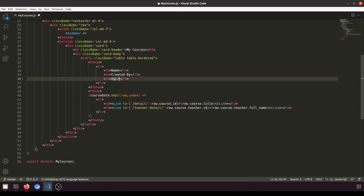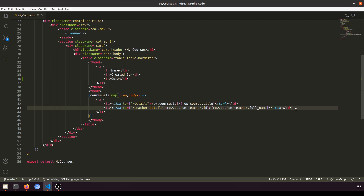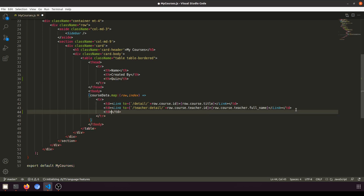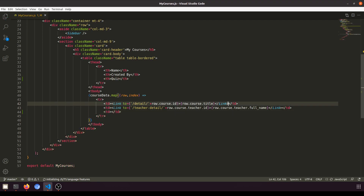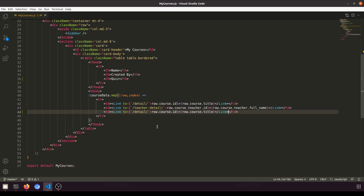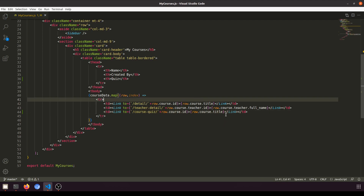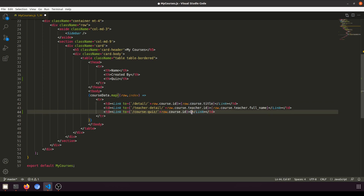We will add a link here — not a plain link, but a proper route link. We'll add this link and name the route 'course-quiz'. In this we will pass the course ID, and the destination will be the quiz list page.